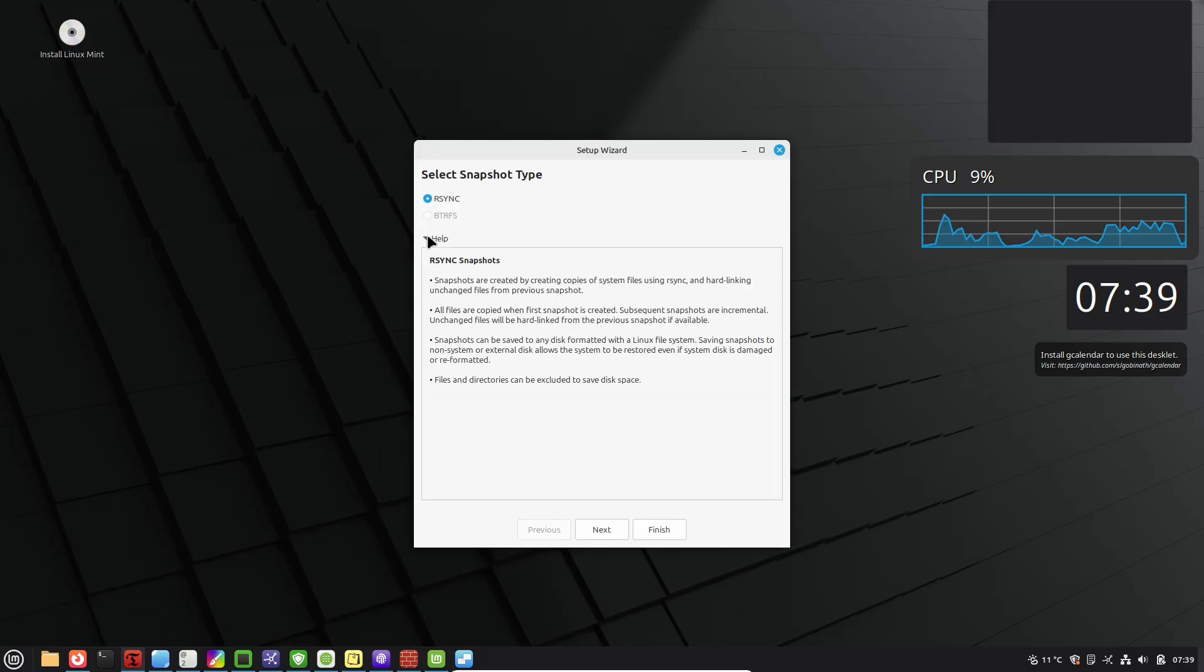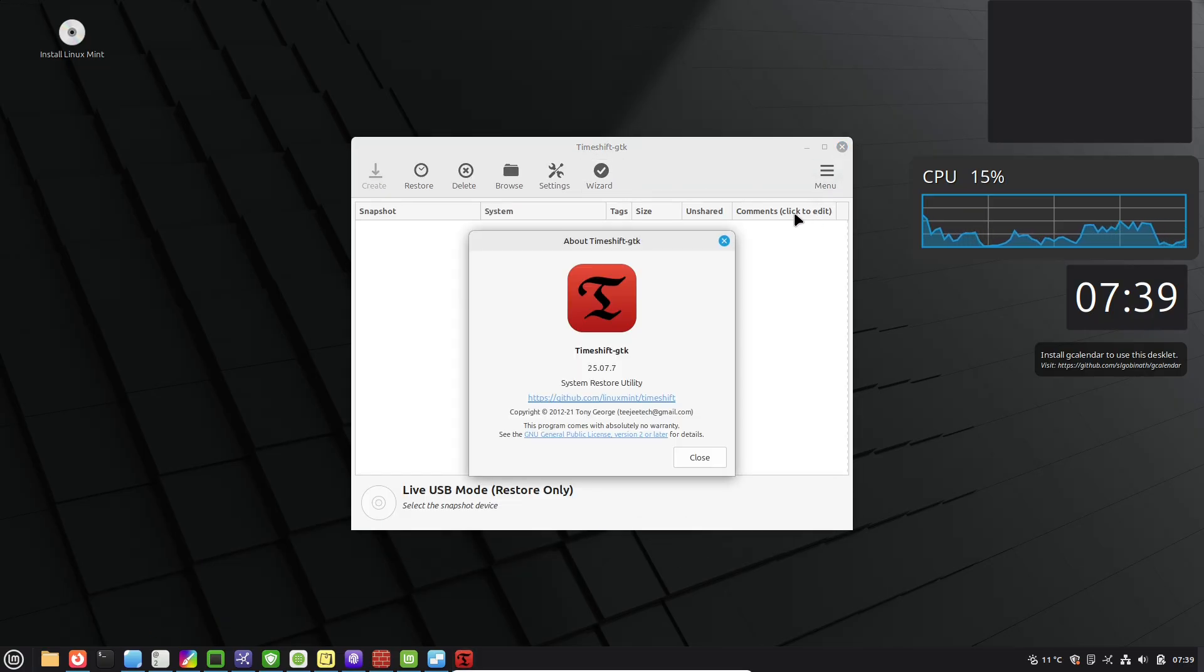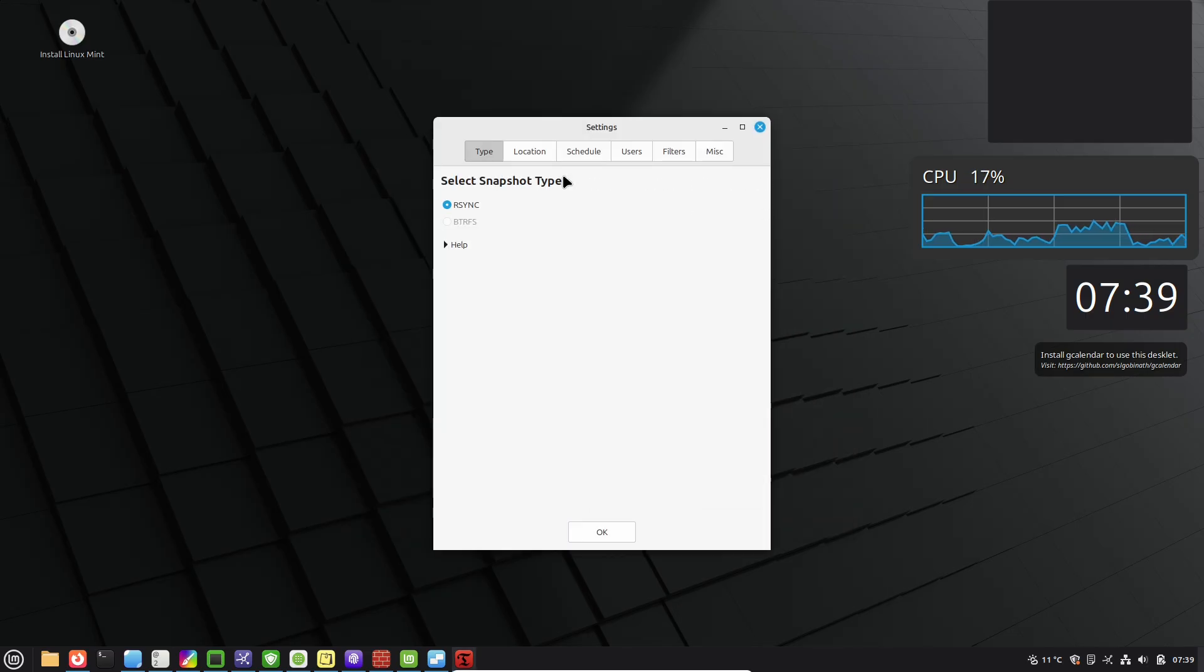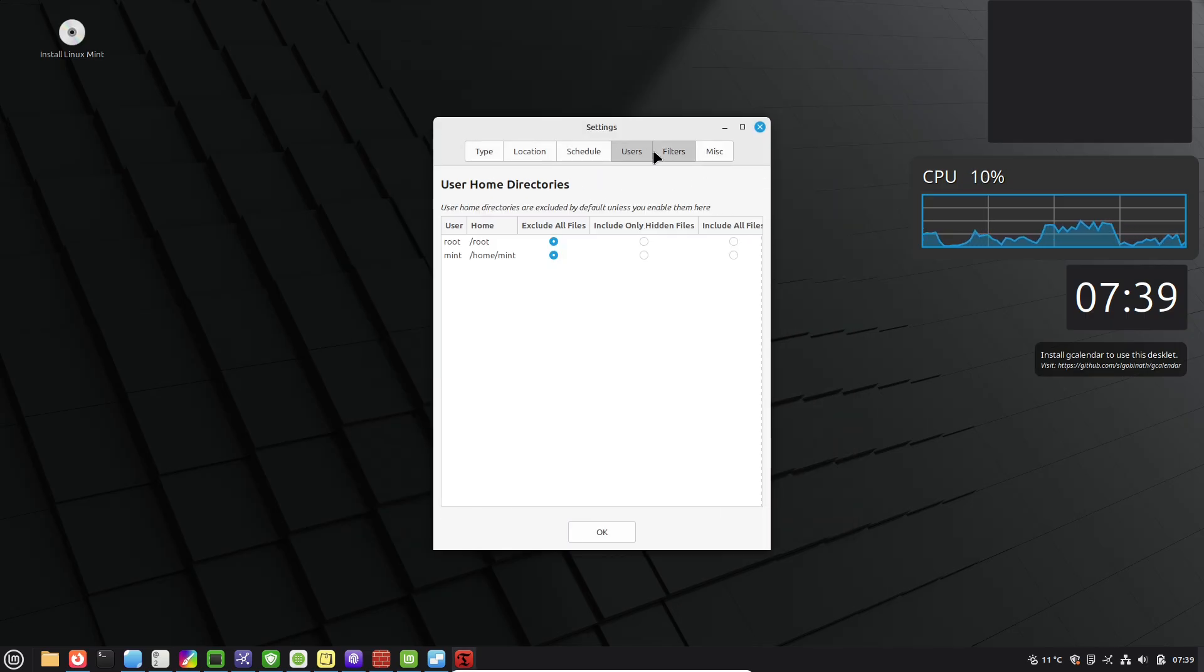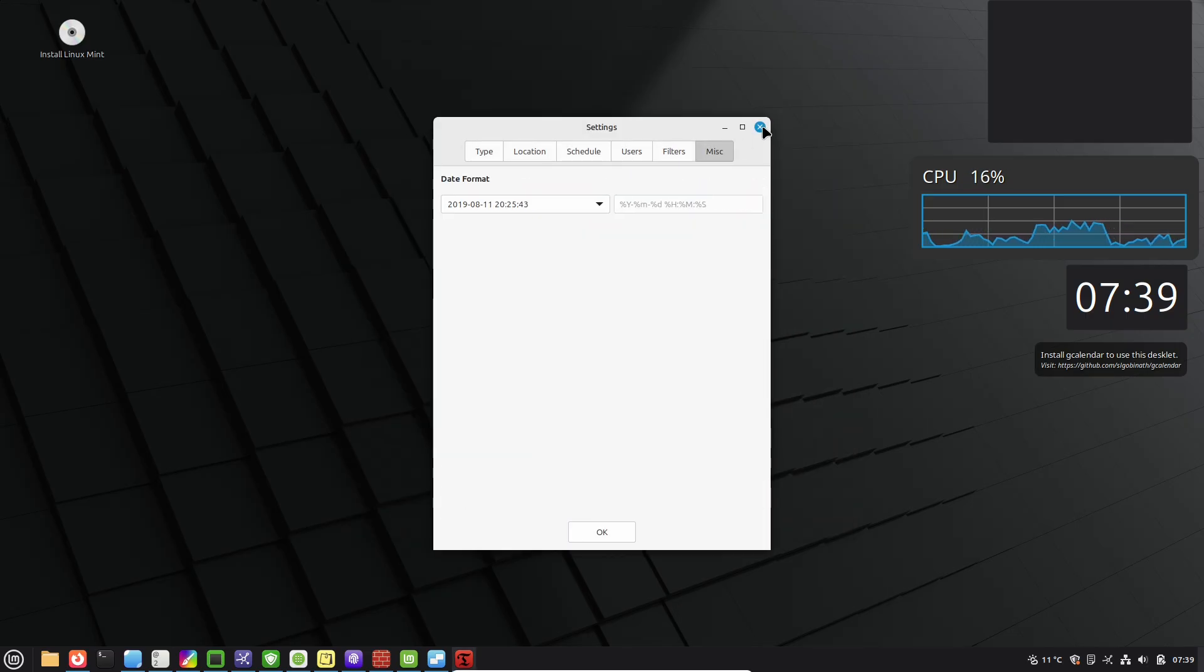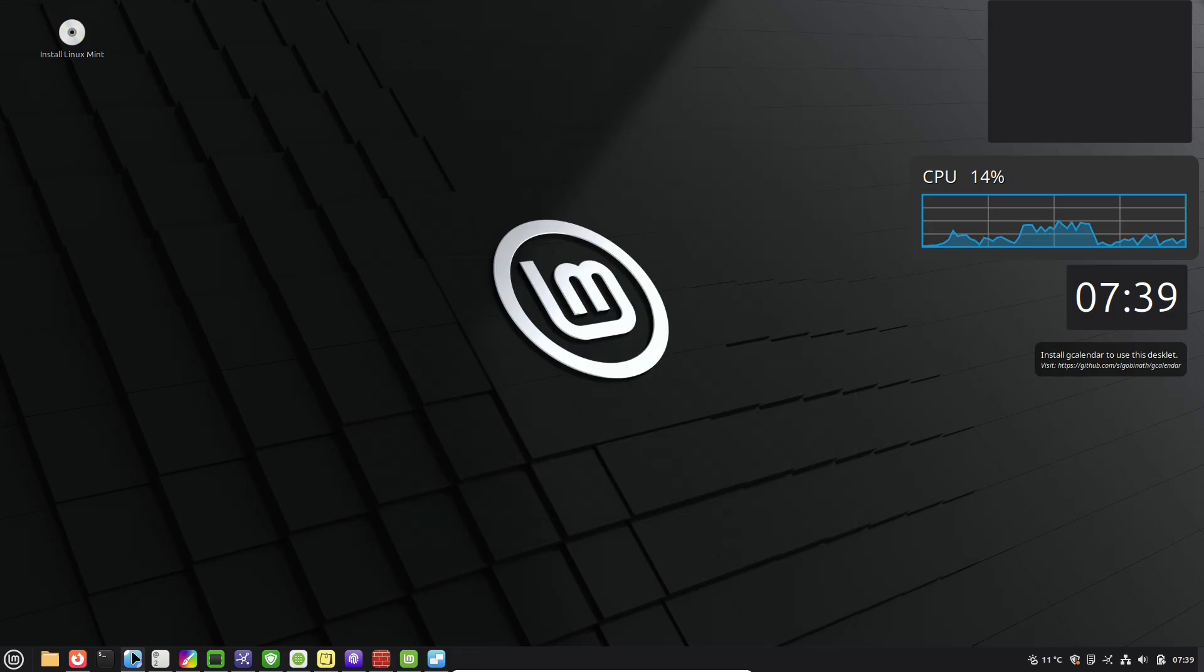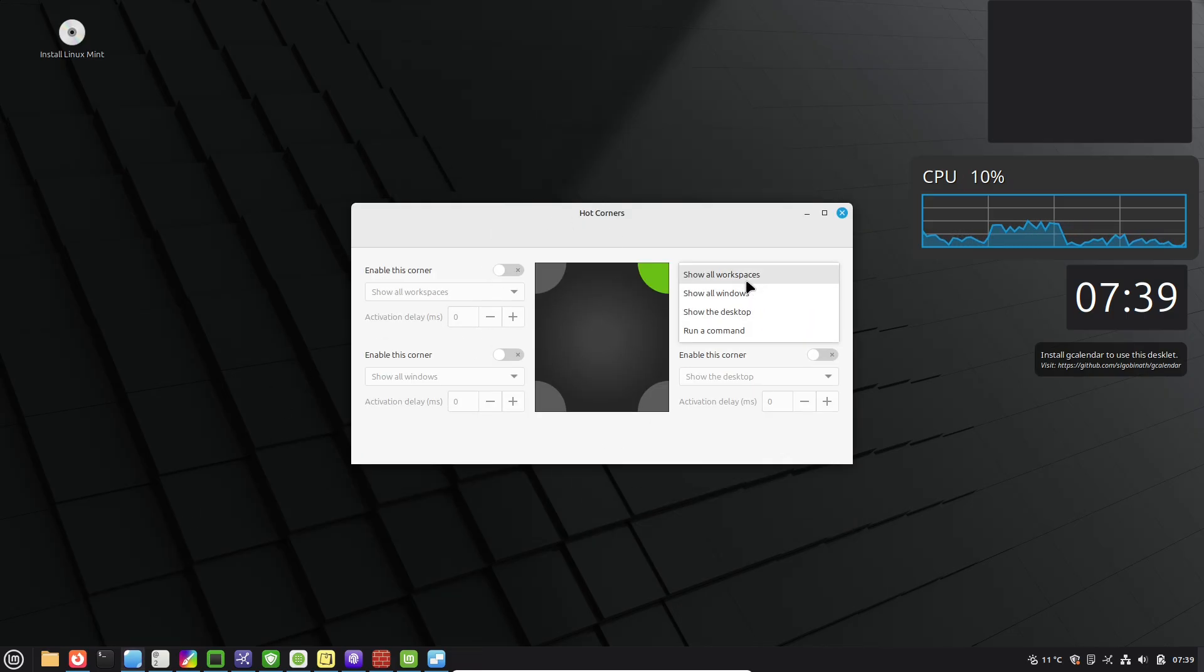It creates snapshots of your system, so if an update goes wrong or you mess up a configuration, you can roll back in minutes. Set it up right away in the menu under Administration and Timeshift. Schedule automatic backups to an external drive for peace of mind.